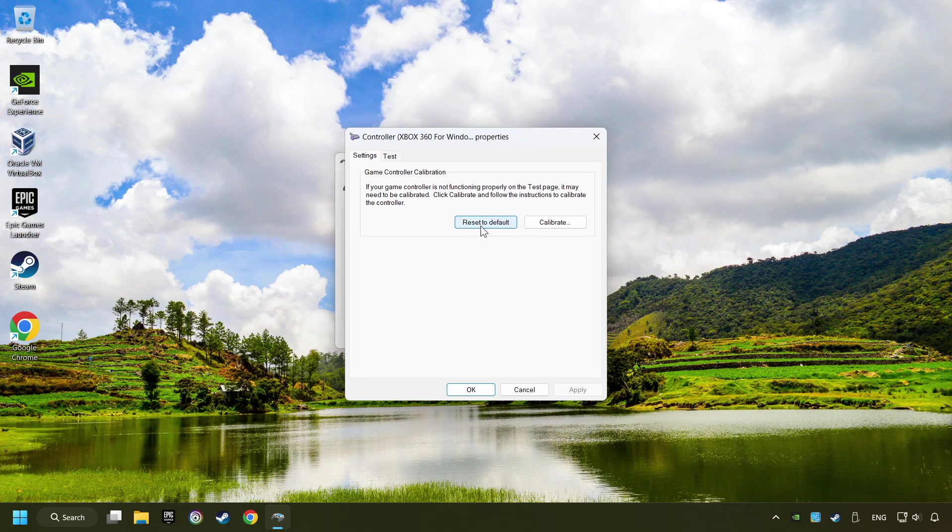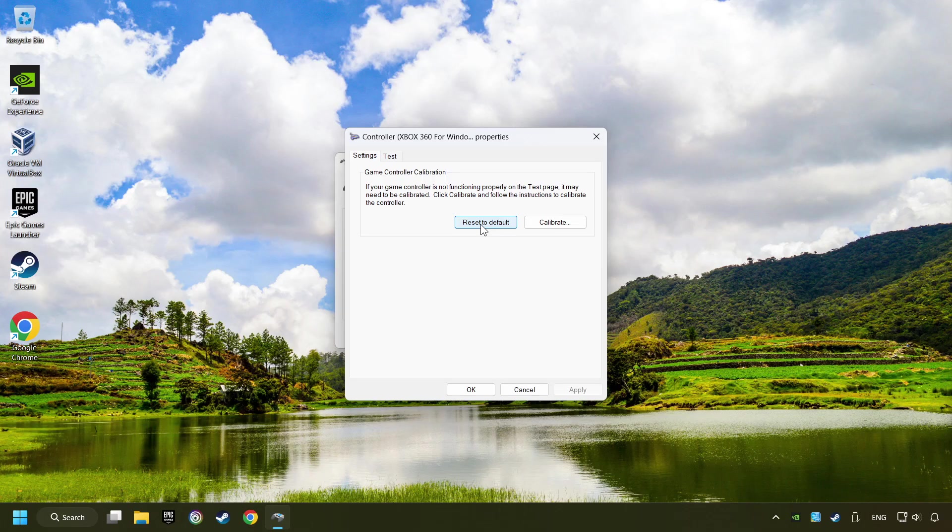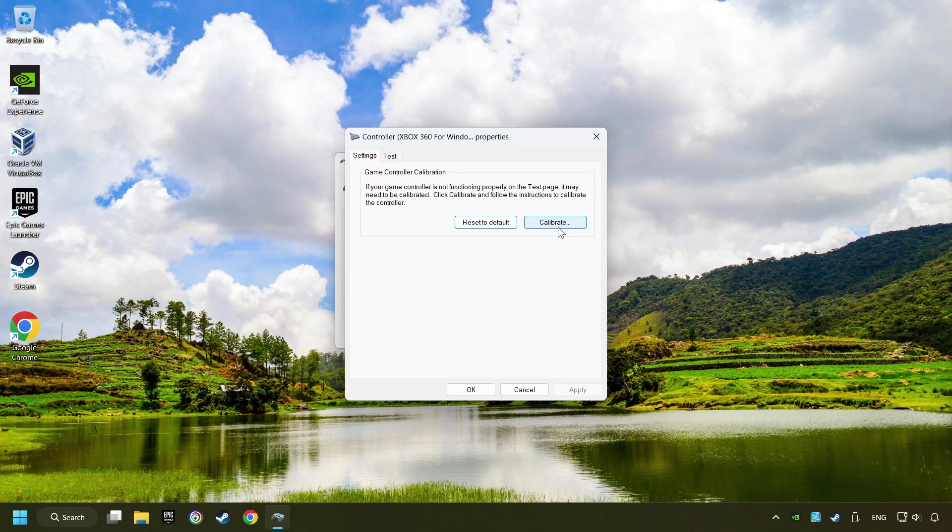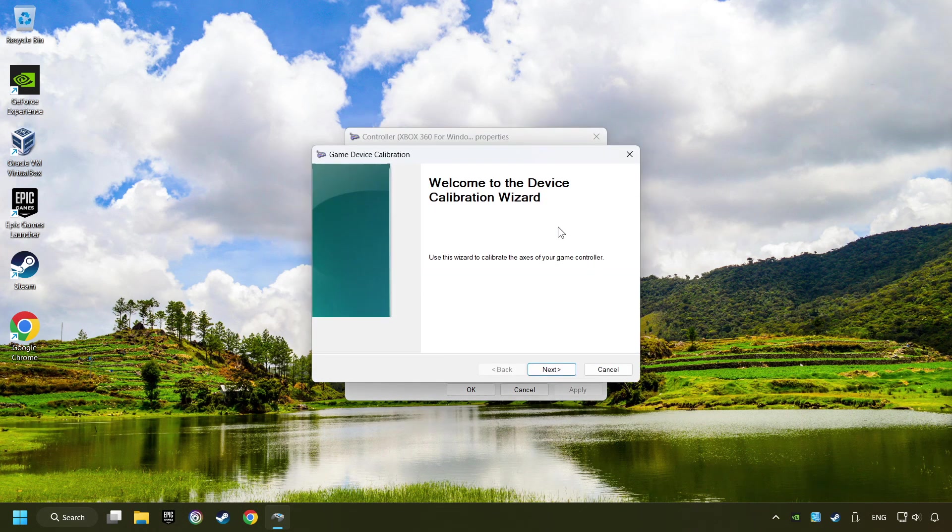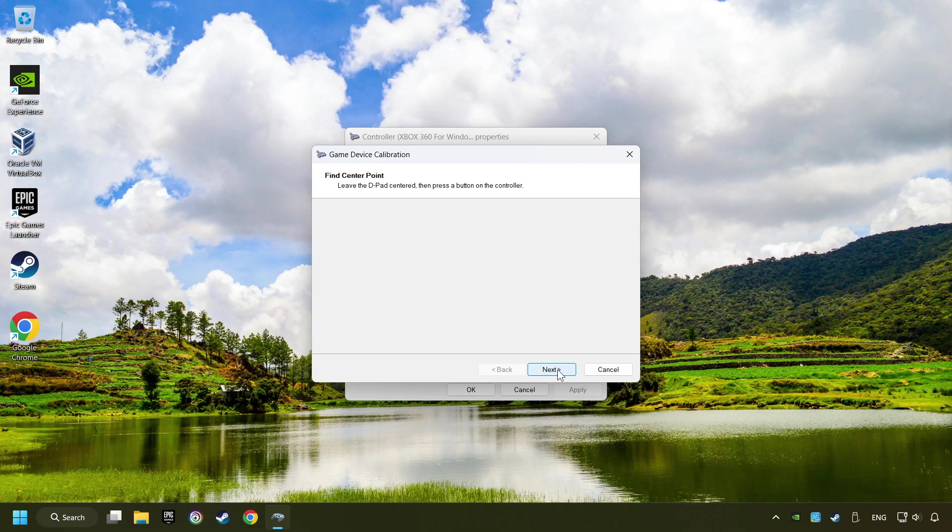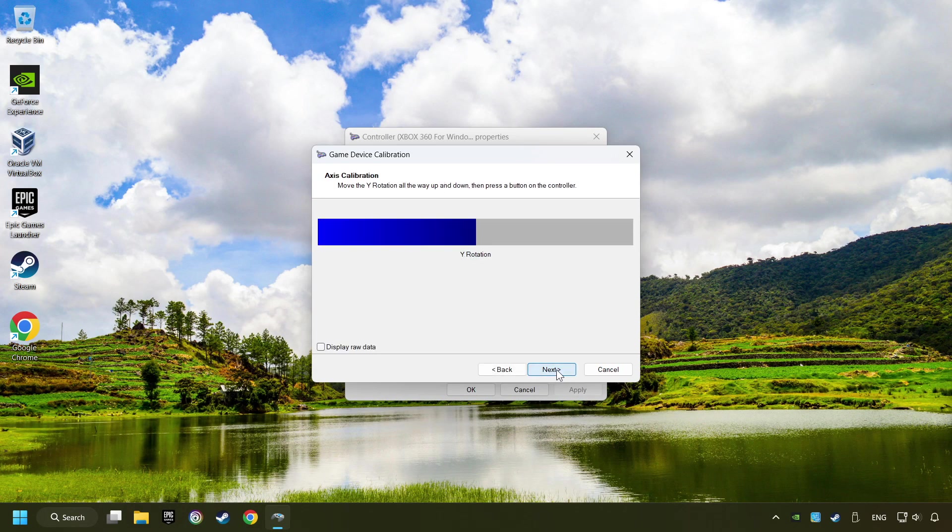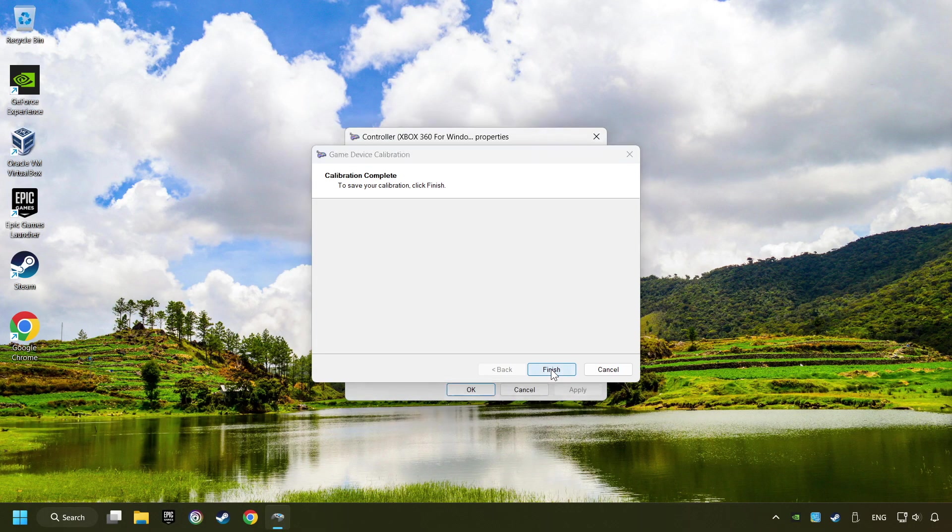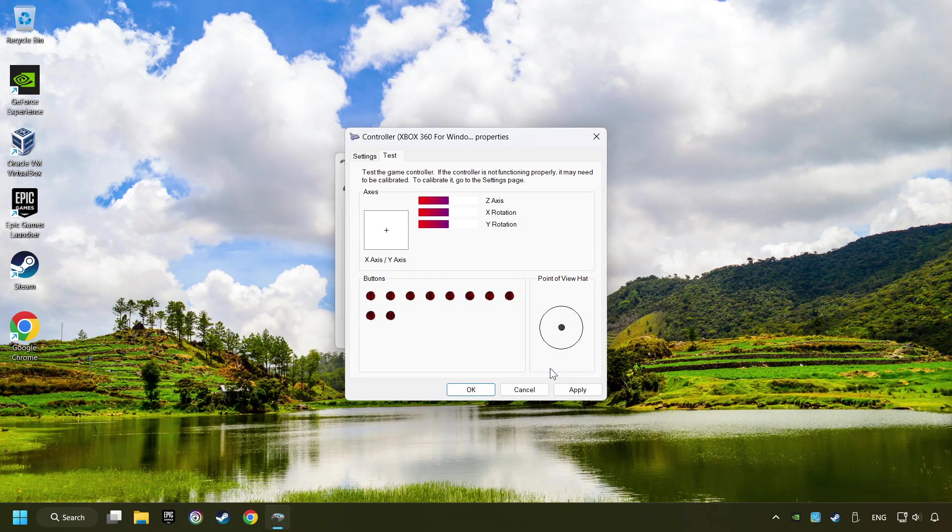Reset to Default, then click on Calibrate. Select and carry out the Calibration process, apply, and there you go.